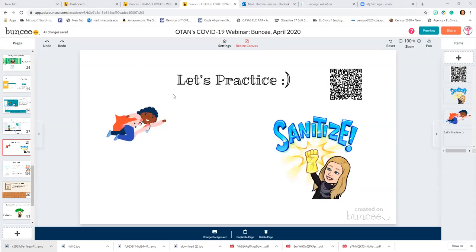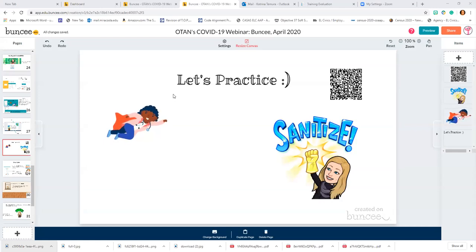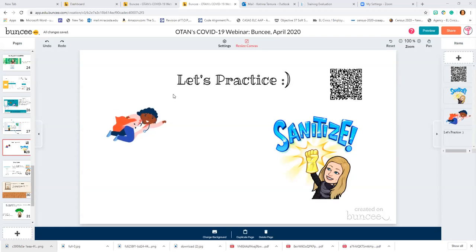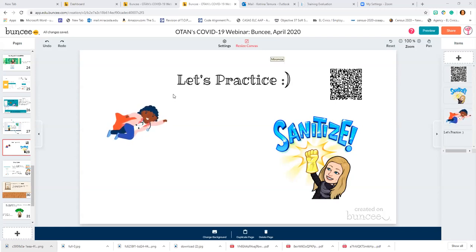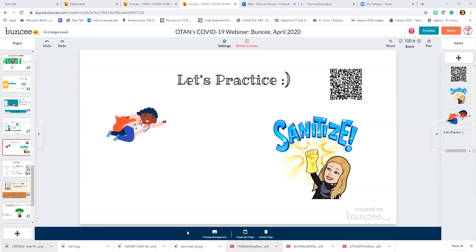Can Buncee be used for a test? No, but you could link it to a test. Do students need an account in order to use Buncee? They don't need it to engage with a board you share with them, but they do need it to create a board.